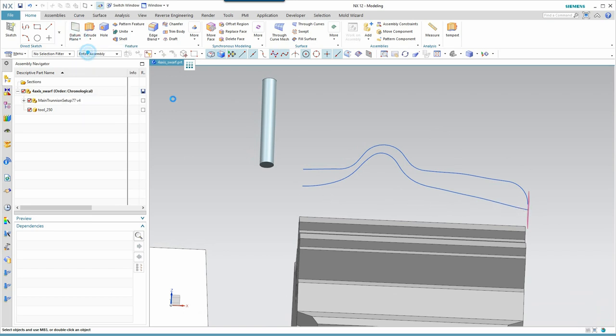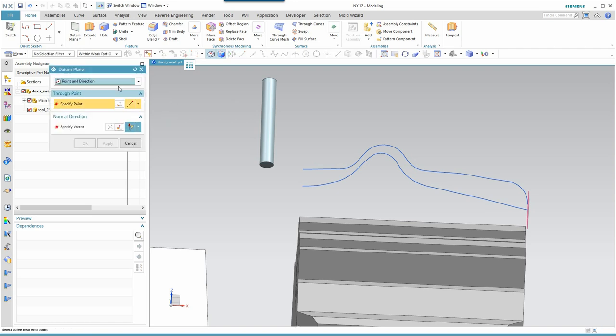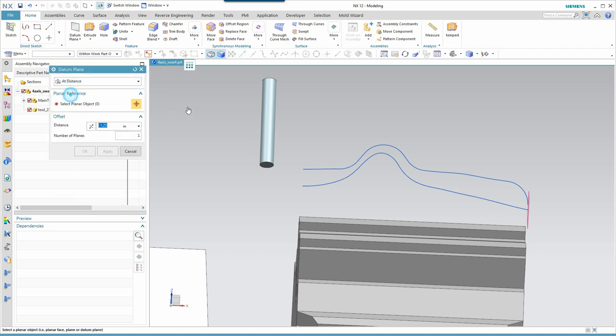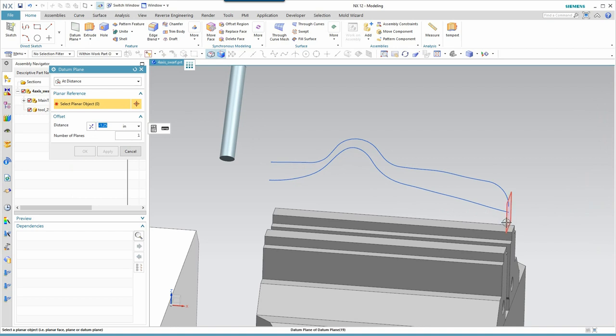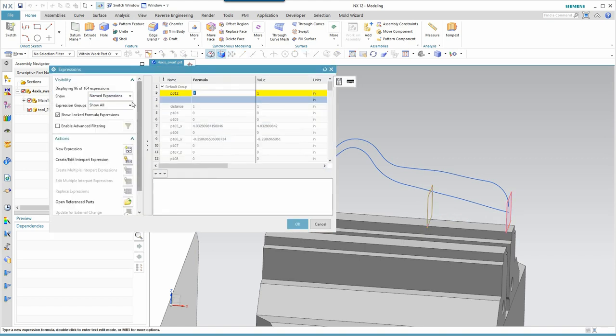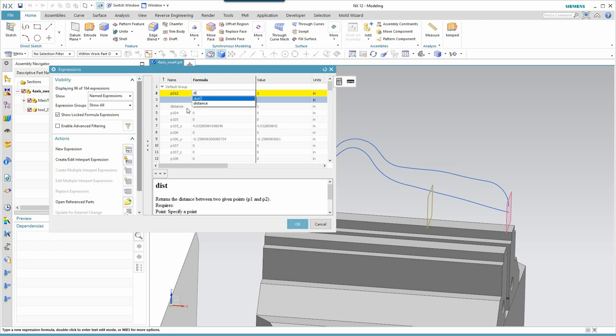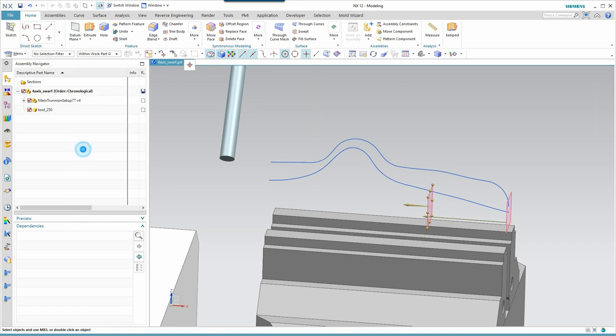So, I'll create a second plane at a distance. Here you see my plane at one inch. But, I actually want to drive this with a formula. Here you can see that I've already created a variable called Distance. So, I want to type that into my field here. This will then allow me to drive the position of that plane using the expression system, specifically the variable named Distance.